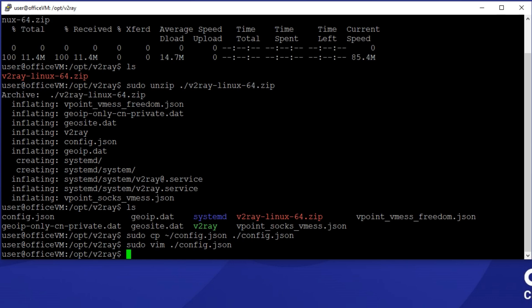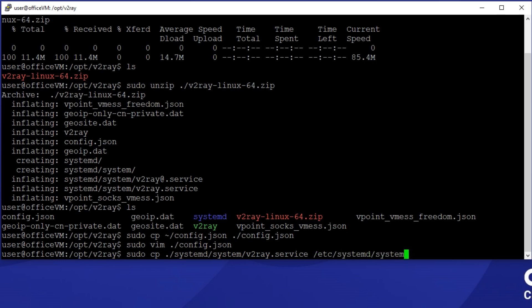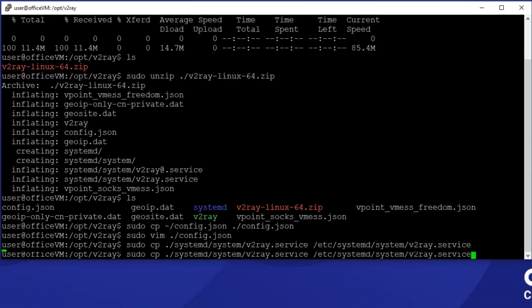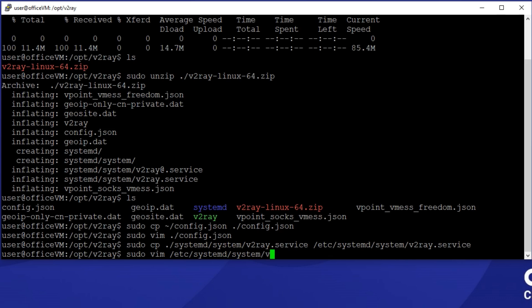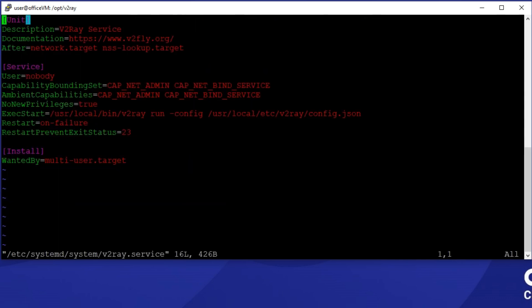Fortunately, v2ray provides a ready-to-use system file that we can use. Open the v2ray.service file within Systemd directory. As I said, it's all ready, but we need to change paths to validate them on the system.